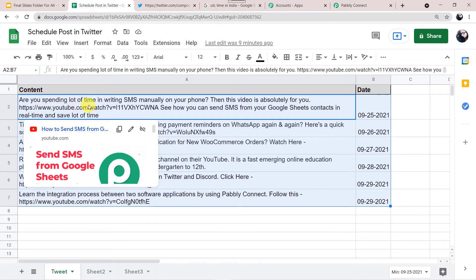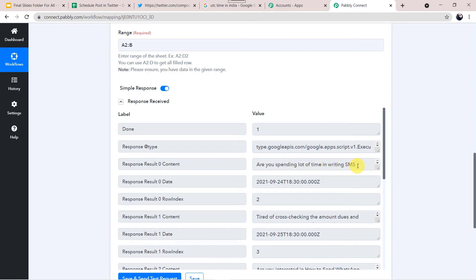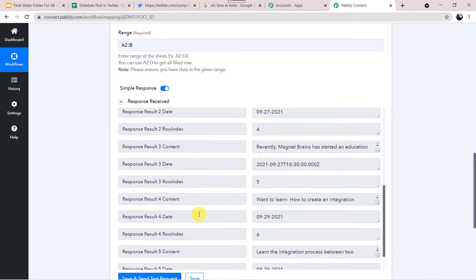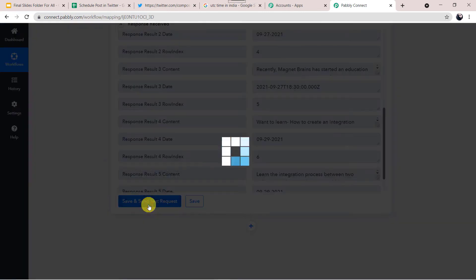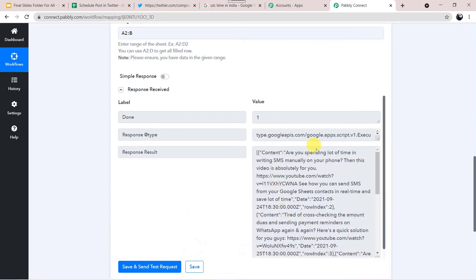The responses are received and Google Sheet data is here. The first post we want to create was 'Are you spending a lot of time in writing SMS manually on your phone?' — it's fetched here. Pabbly Connect has captured the data row-wise. But I want the data in array format so all data is captured together. I'll click on Simple Response and enable it to Advanced Response, then click Save and Send Test Request again.